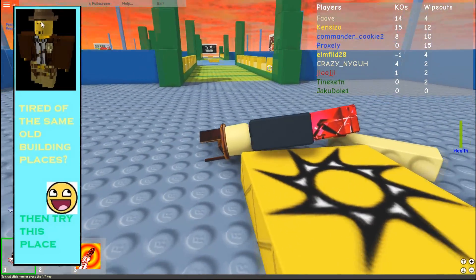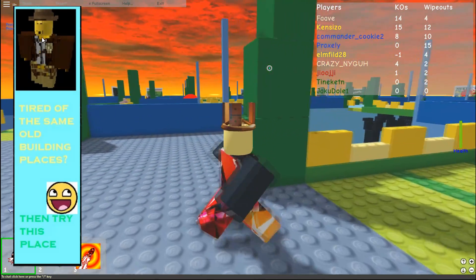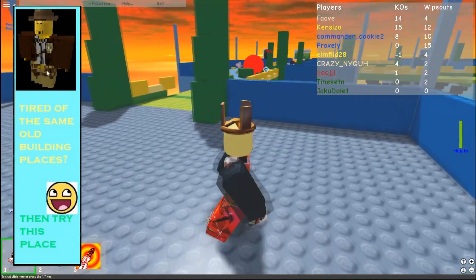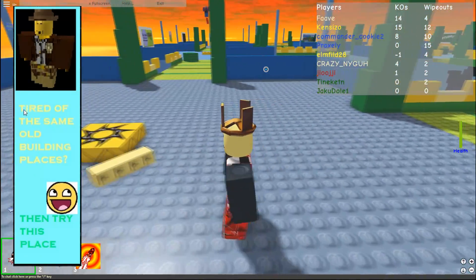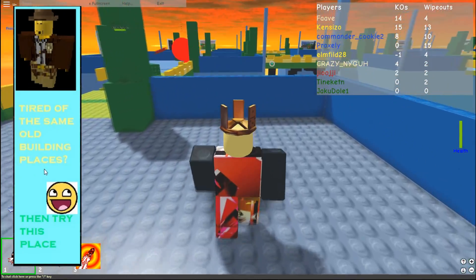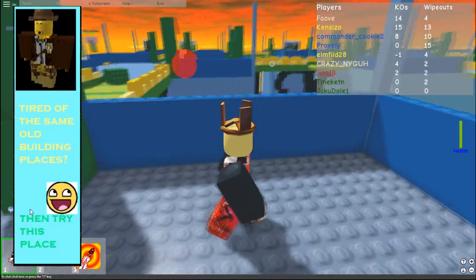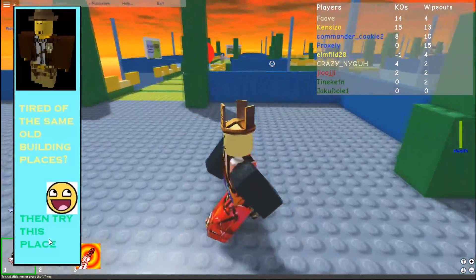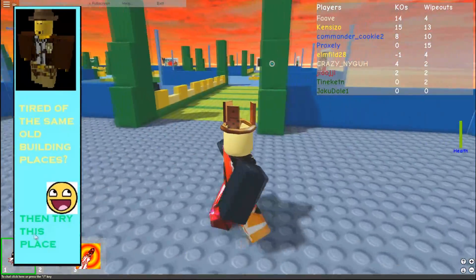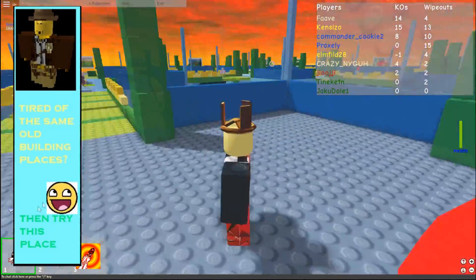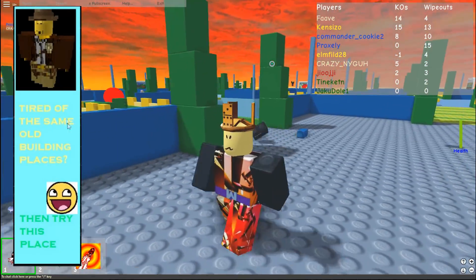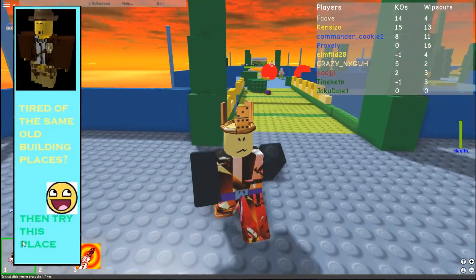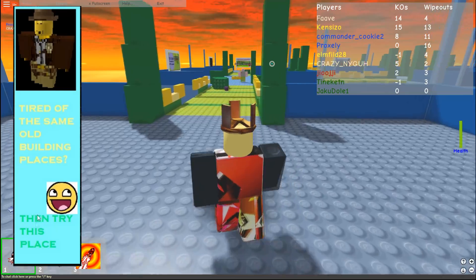Anyway, so you have this very high resolution image of, I guess, an Indiana Jones Roblox figure. And it says, tired of the same old building places? Epic face. Then try this place. You know, I guess I was taking a lot of inspiration from the commercials on TV at the time. Are you tired of do-do-do-do? Then do-do-do-do. It works perfectly.